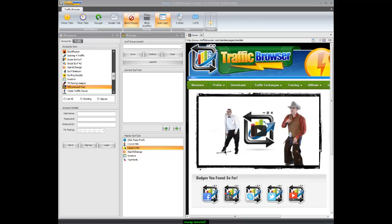Hello, my name is David Eaton and today I'm going to show you how to sign up for a traffic exchange in Traffic Browser.